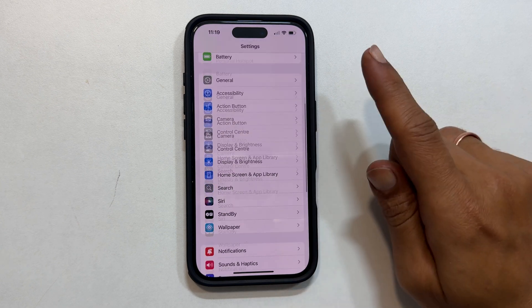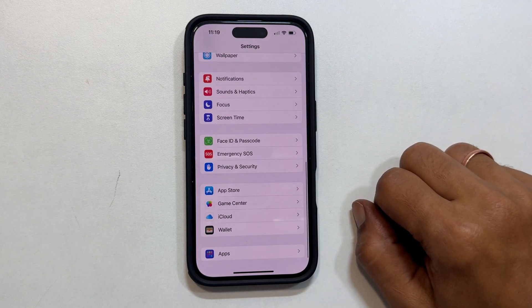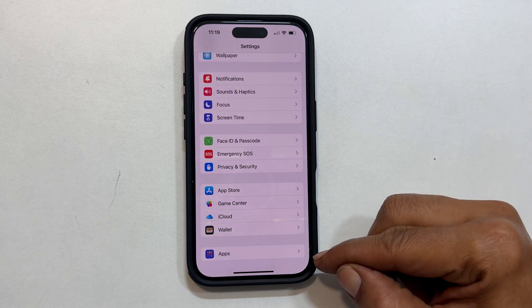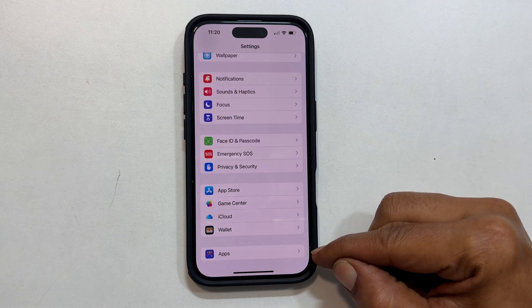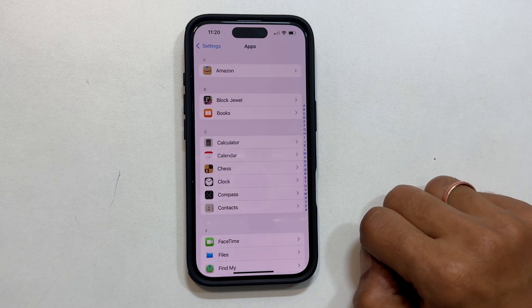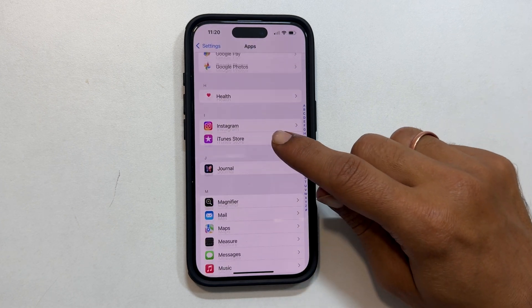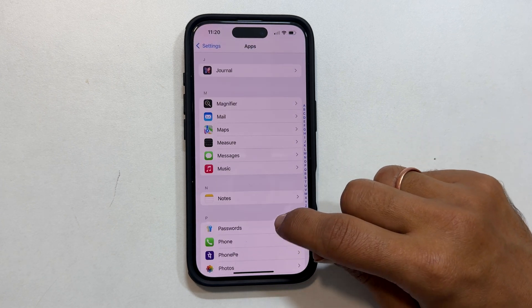Scroll all the way down to the bottom of the Settings menu until you see Apps. Tap on it. Now scroll down a bit and tap on Phone.